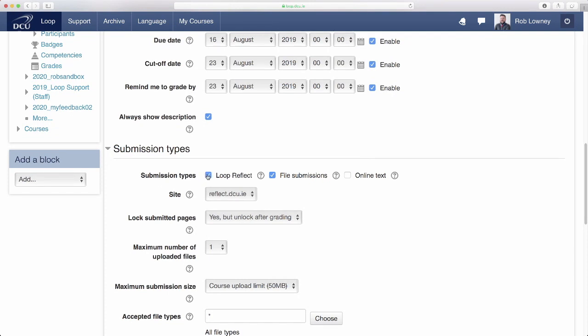A Loop reflect page where students can submit work from their e-portfolio, a file submission where students upload one or more files to Loop, and online text where students can type directly into the assignment but also use the features of the HTML text editor to record audio and video.